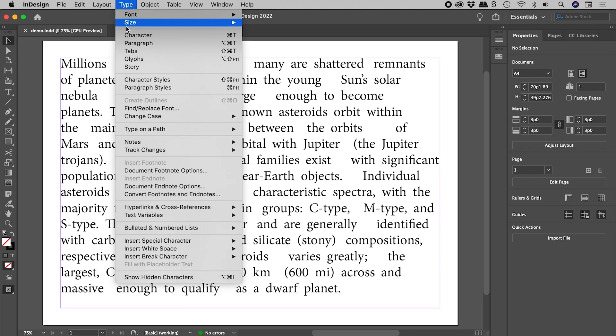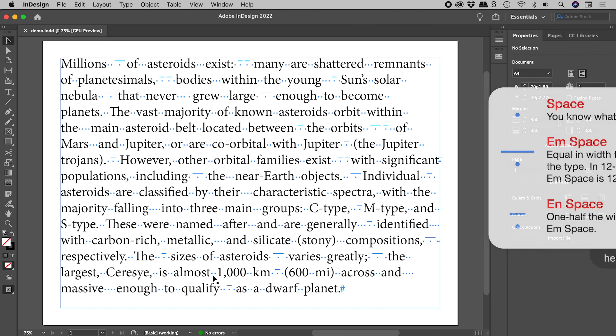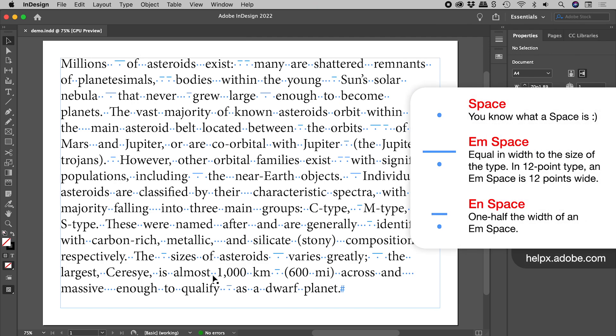From the Type menu, turn on Show Hidden Characters. Look at this mess — we've got multiple spaces mixed in with N and M spaces.